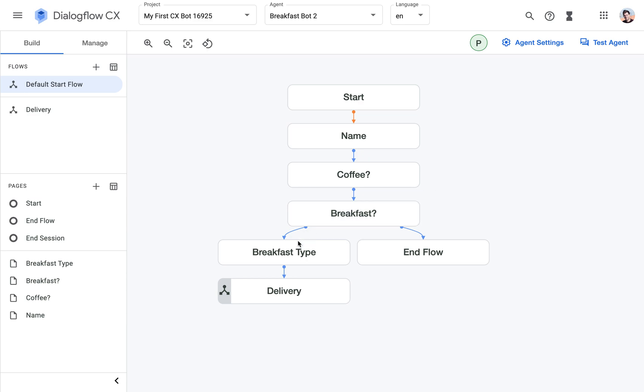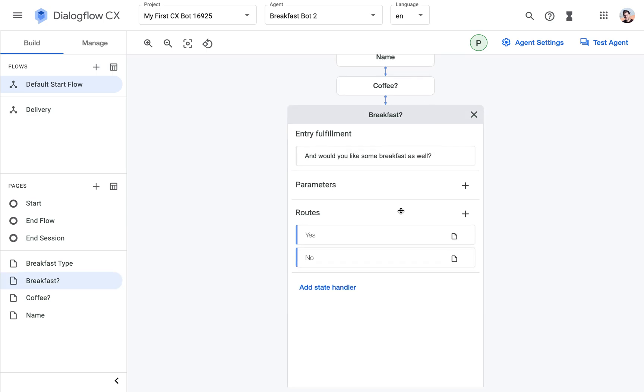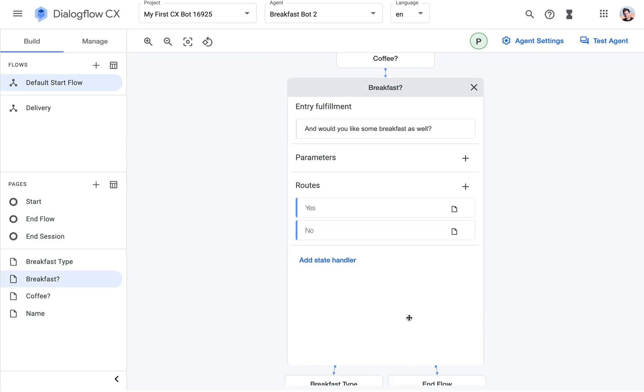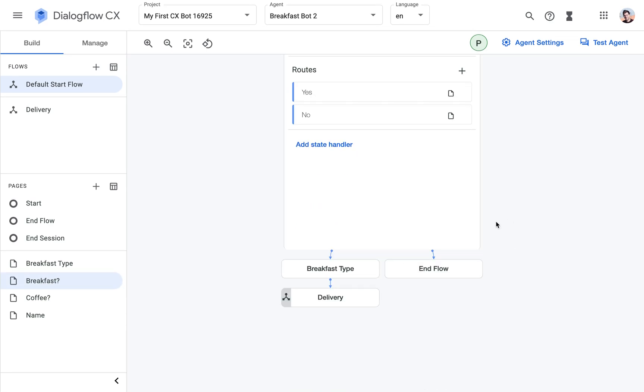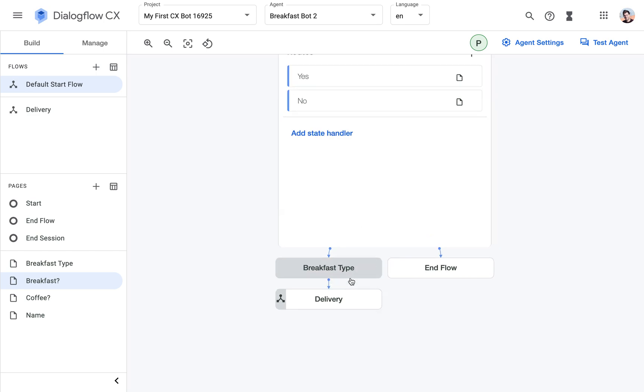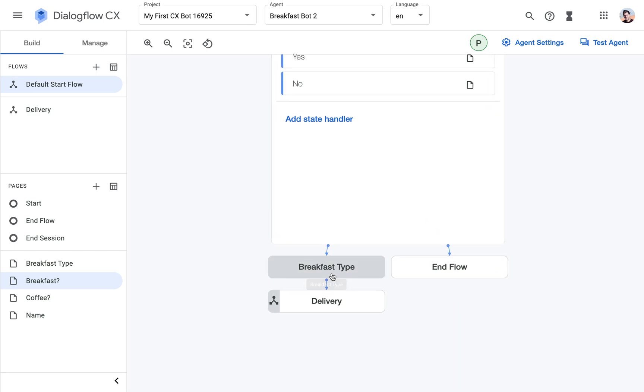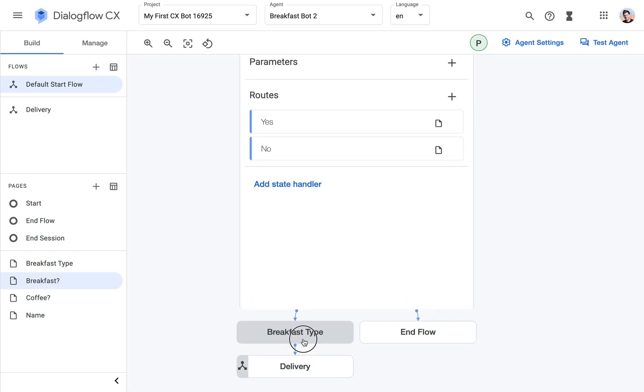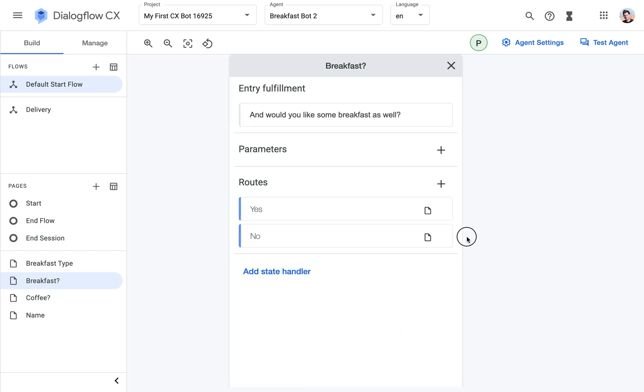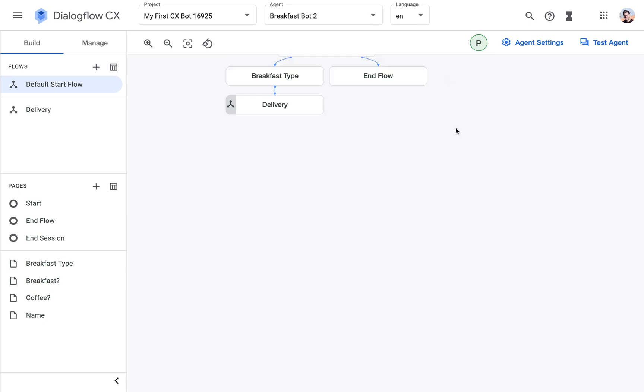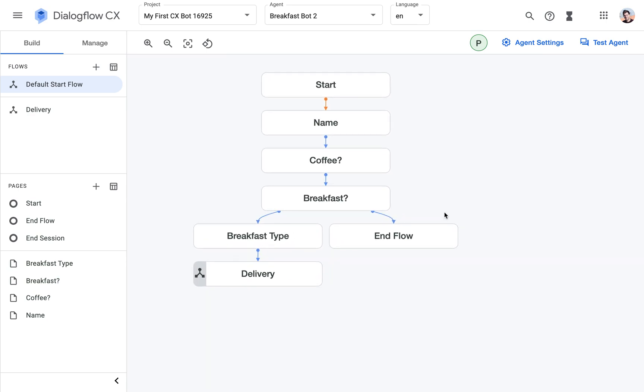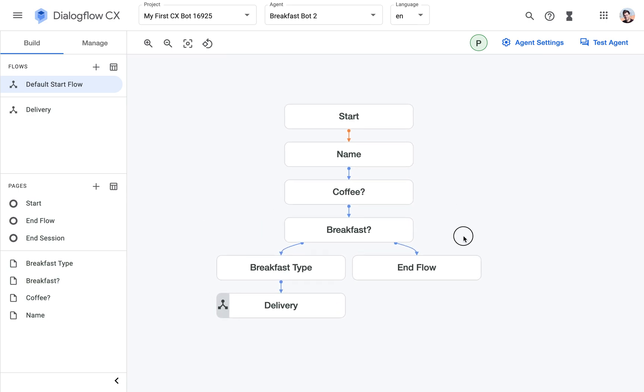And then I added the same for the breakfast where we just ask would they like breakfast? If they say no, we transition to the end of the flow. If they say yes, then they can specify the type of the breakfast. So now it's going to get interesting.